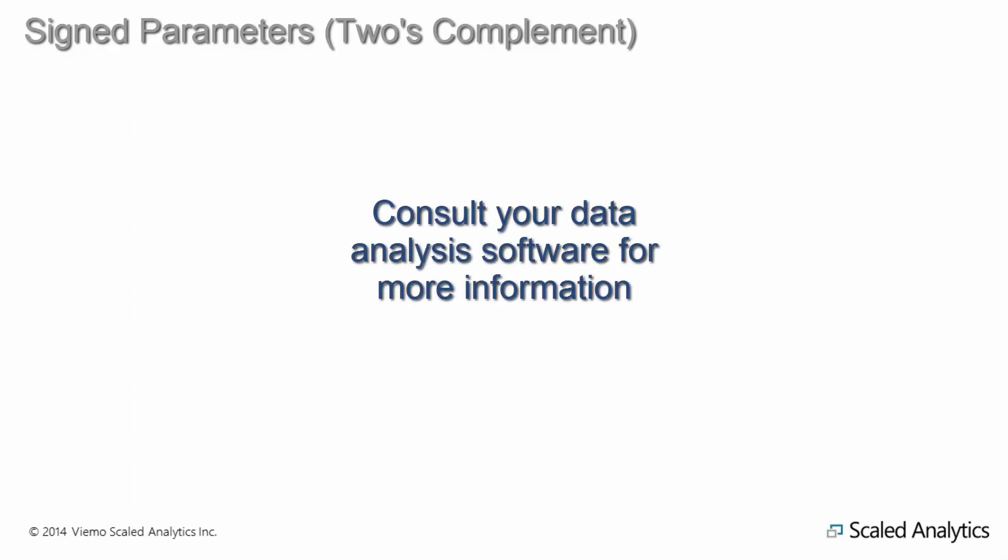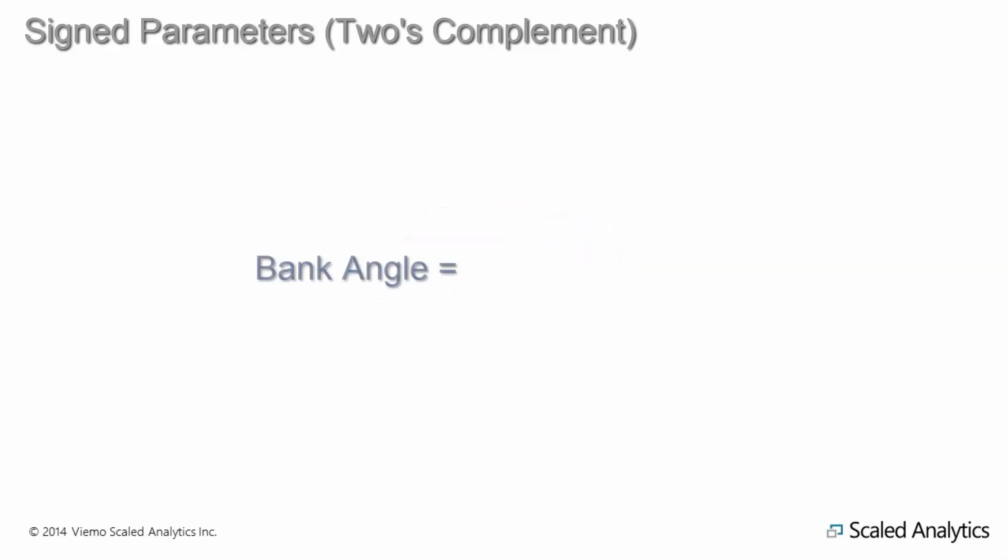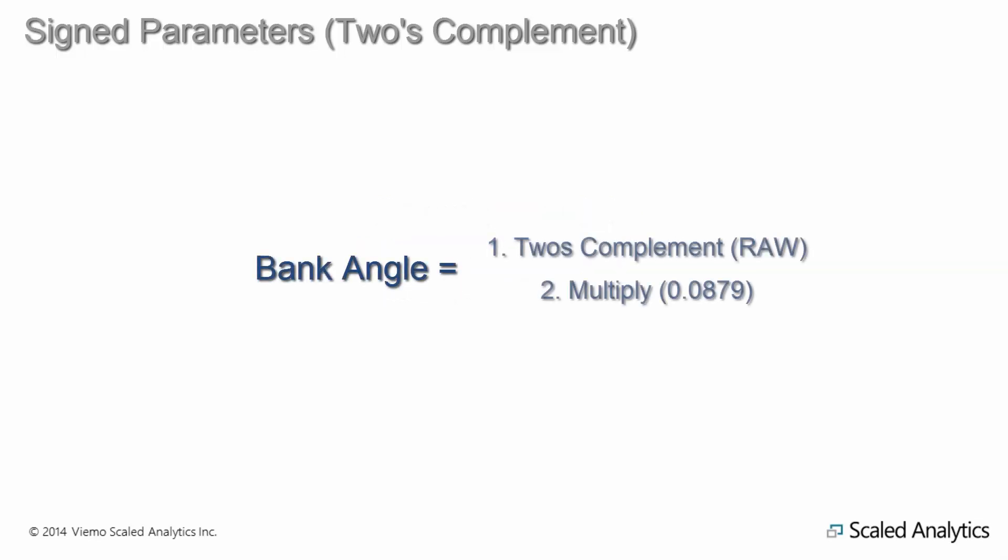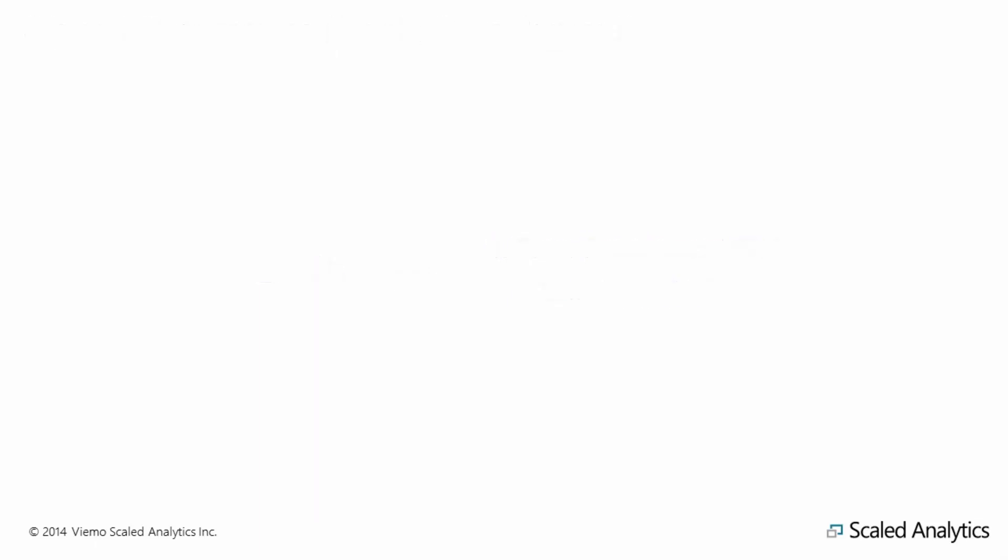Once you tell your system that a parameter is signed, the rest of the process to convert the raw counts is very similar to what we have seen so far. For the example of bank angle, this is a sign parameter with a conversion of 0.0879. The only thing to really be aware of is that in many, if not all, systems you need to define the parameters being signed before applying any additional conversion.